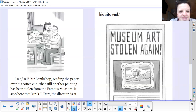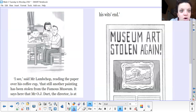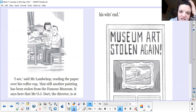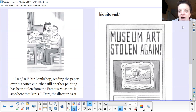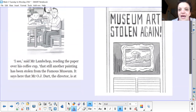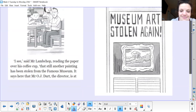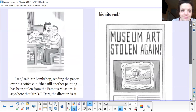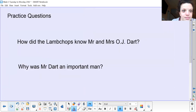I see, said Mr Lambchop, reading the paper over his coffee cup, that still another painting has been stolen from the famous museum. It says here that Mr OJ Dart, the director, is at his wit's end. And 'wit's end' means fed up, doesn't know what to do next. Look at the newspaper — Museum Art Stolen Again. So that's our text.